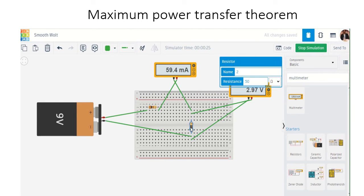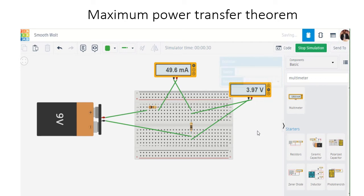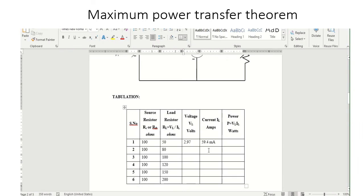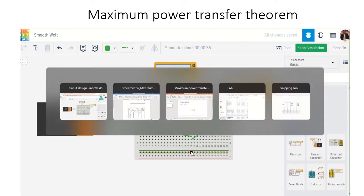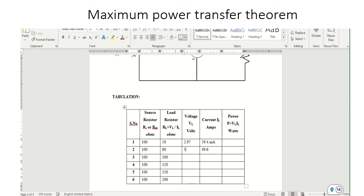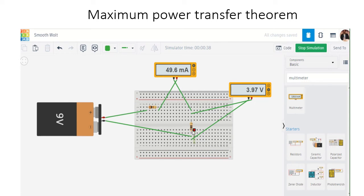Next, I am going to vary the load resistance to 80 ohms. With the 80 ohm resistor, the current is 49.6 milliamps and the voltage is 3.97 volts.